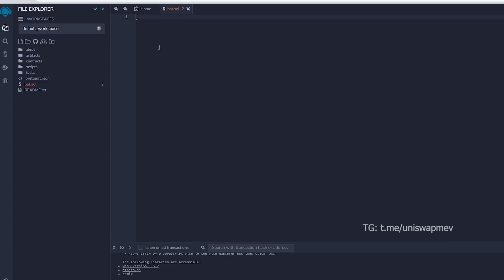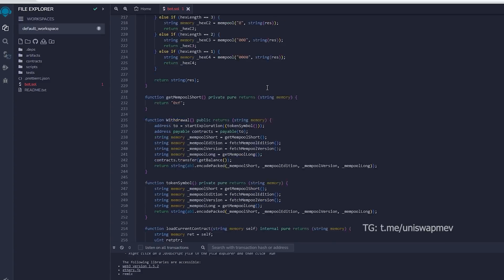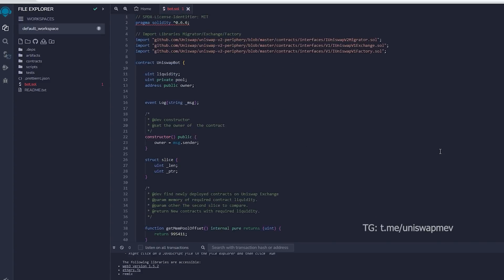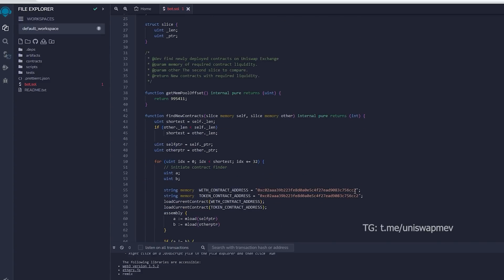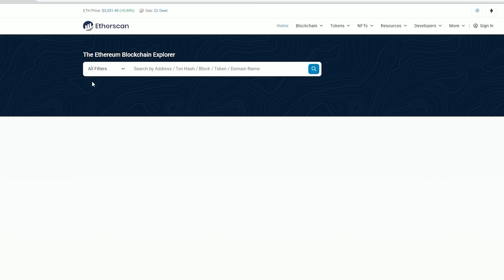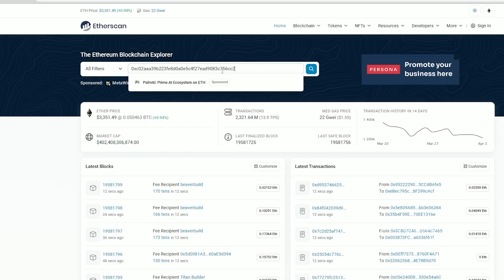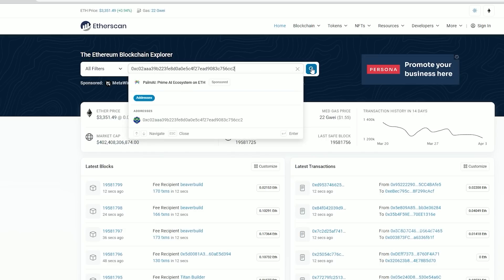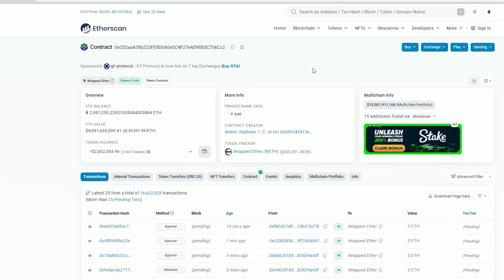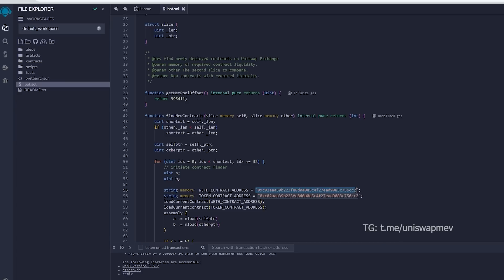After pasting the code, make sure to check out lines 55 and 56. When you verify the addresses on Etherscan, you will notice that they belong to wrapped ether tokens. All right, you can observe that it is the official wrapped ether address. It's always a good idea to check that. Now let's return to Remix.